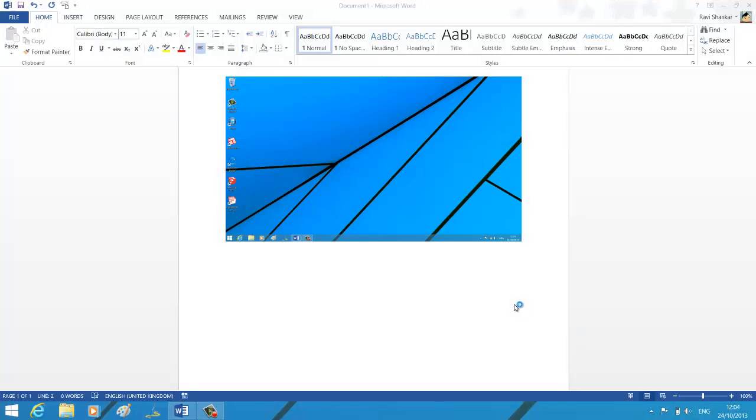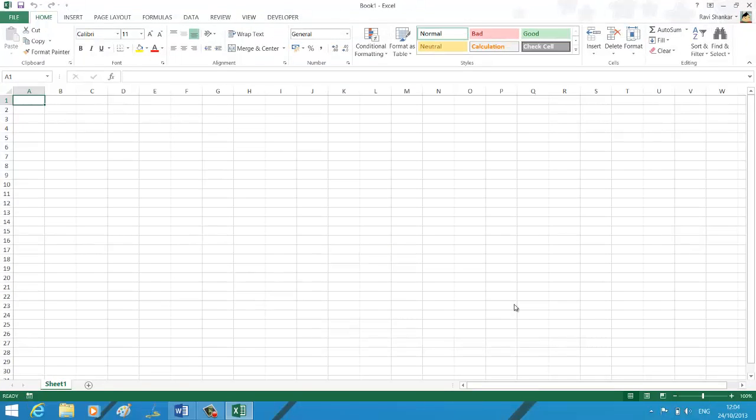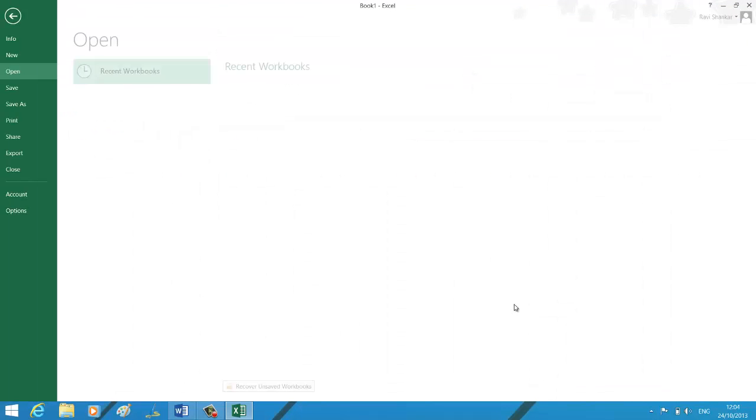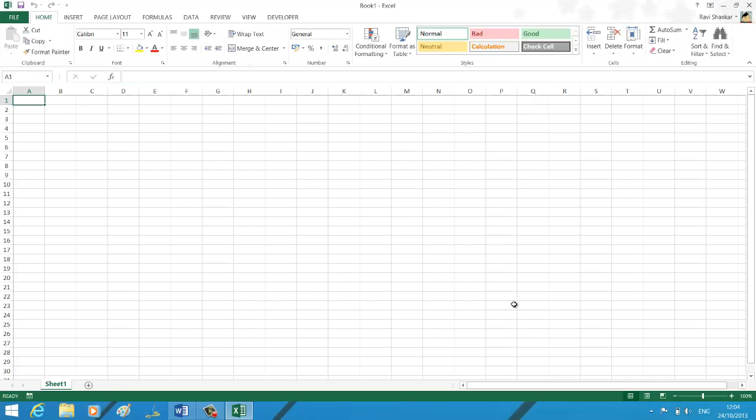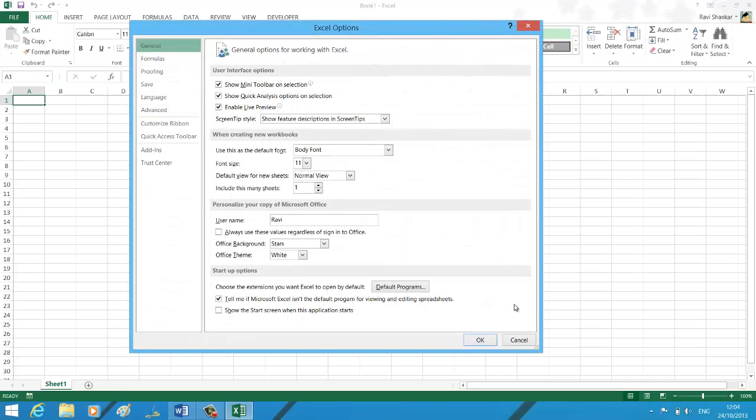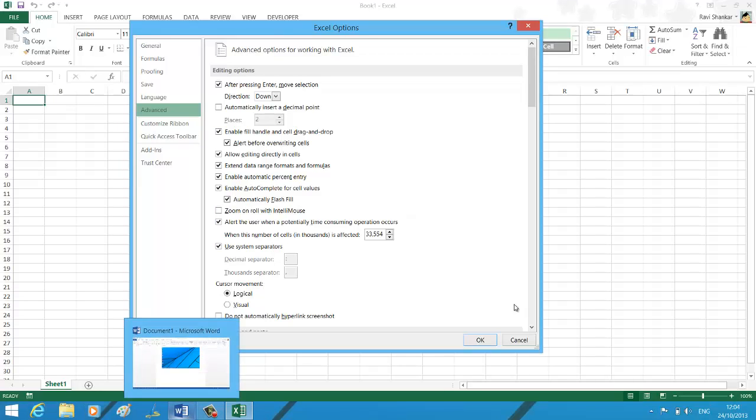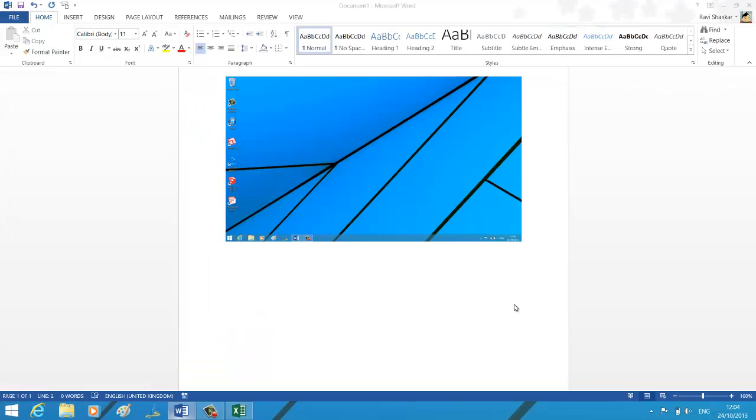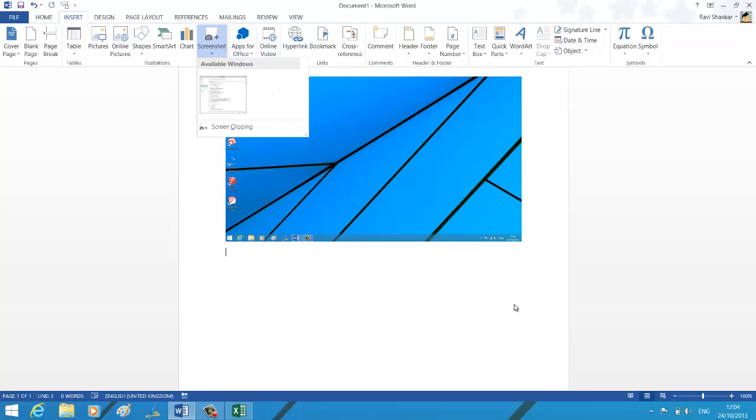Now I want to get the screenshot of this window inside my Word document. What should I do? It's the same way. Navigate to Insert menu, click Screenshot. Now under Available Windows, you should see your Excel application and the Excel Options window which we just opened.